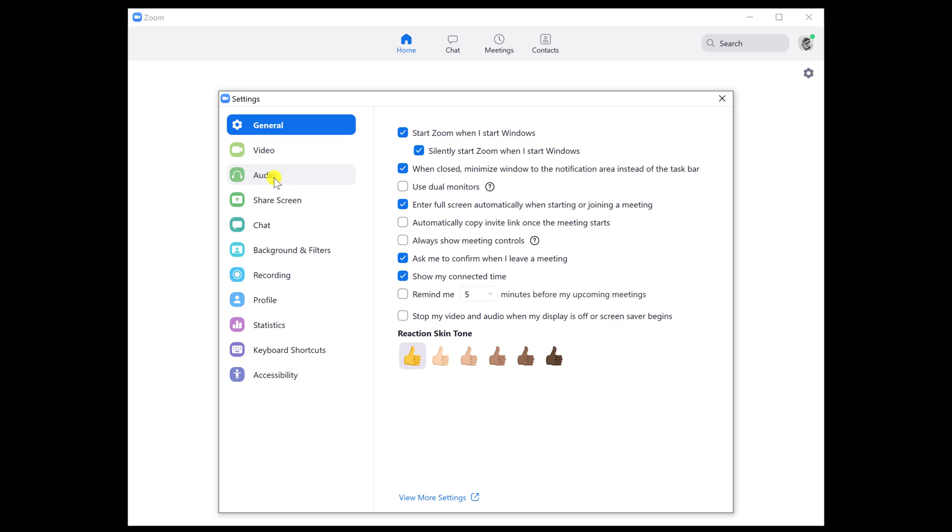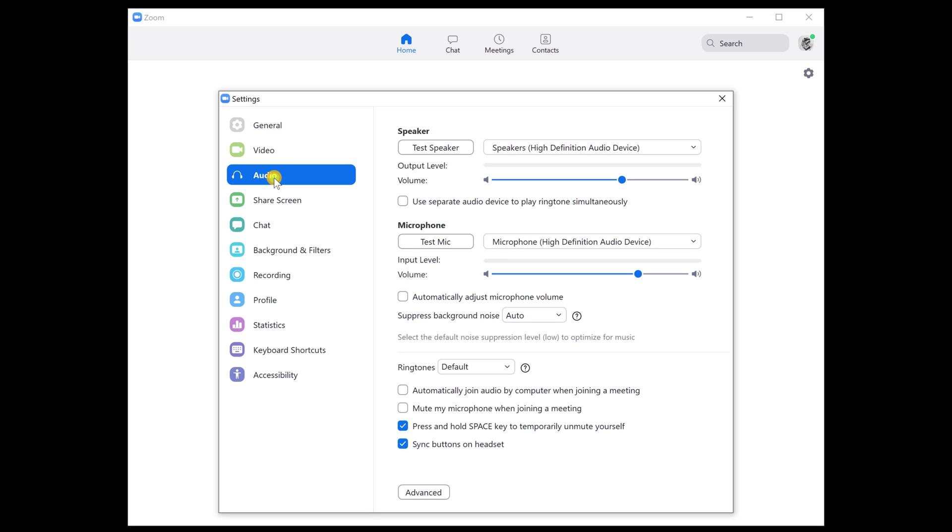On this window, select Audio from the left. You will see an option: Mute my microphone when joining a meeting. Check the box near this option.